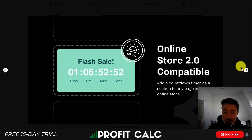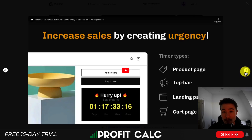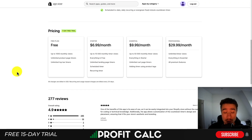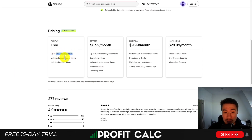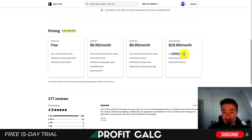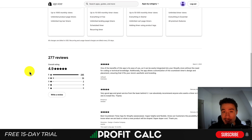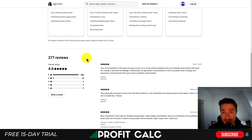It's also going to be online store 2.0 compatible if your theme falls under that category. In terms of pricing, they're going to be split up by the number of views your store gets. Up to 1,000 monthly views, you can have unlimited product page timers and top bar timers for completely free. There is an unlimited tier as well at $29.99 where you get all the features including unlimited cart page timers. In terms of reviews, it's sitting at an excellent 4.9 stars with 277 reviews — 265 five-star reviews.